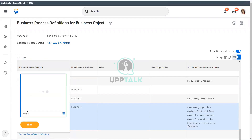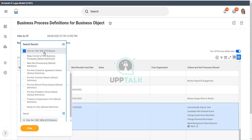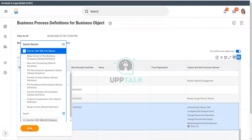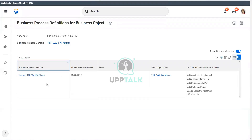So let's go to our Hire business process definition. You search for Hire and you see that we have created a specific business process for XYZ Motors. It says 'Hire for XYZ Motors organization' — this is a Hire business process.